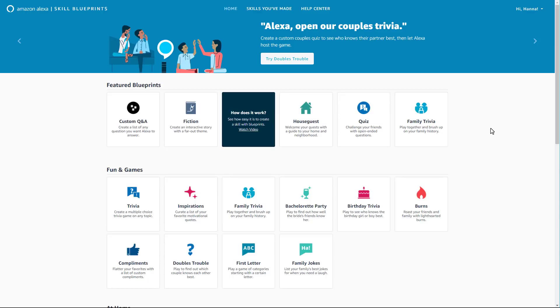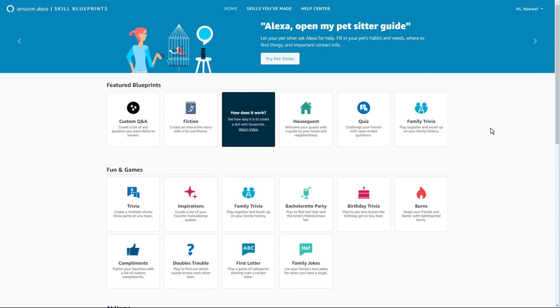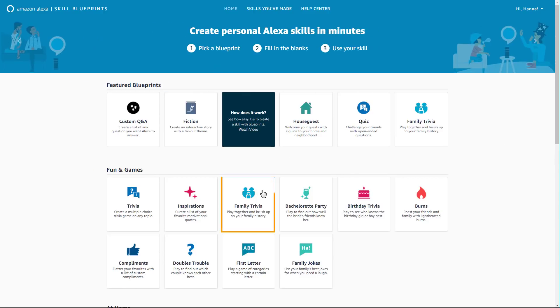There you can browse more than 20 skill blueprints across multiple categories. Let's create a custom family trivia skill.